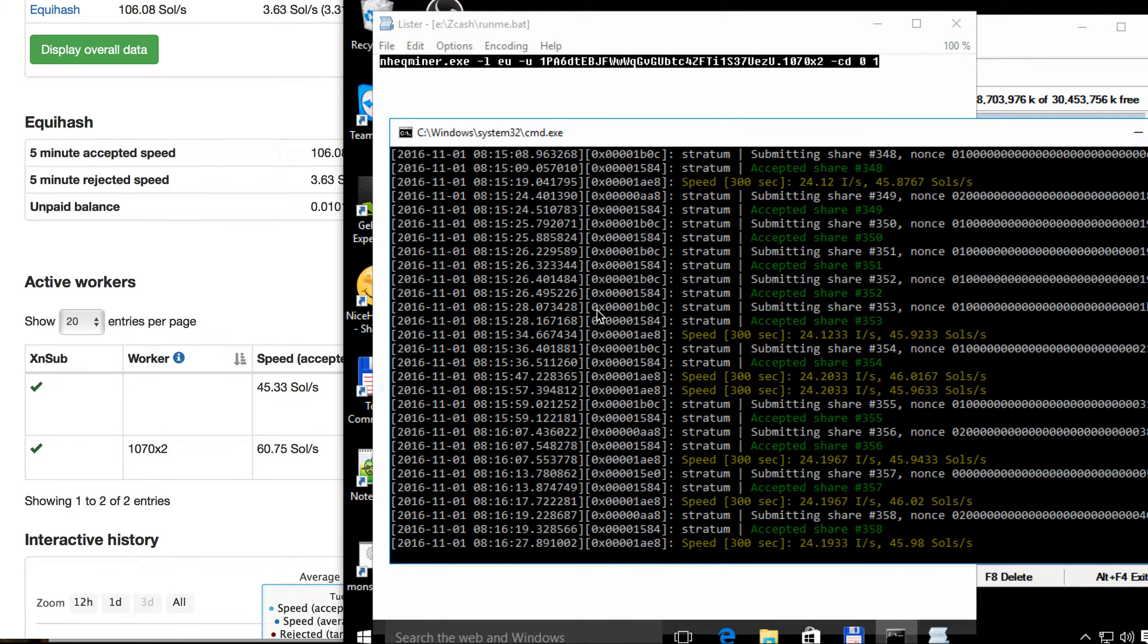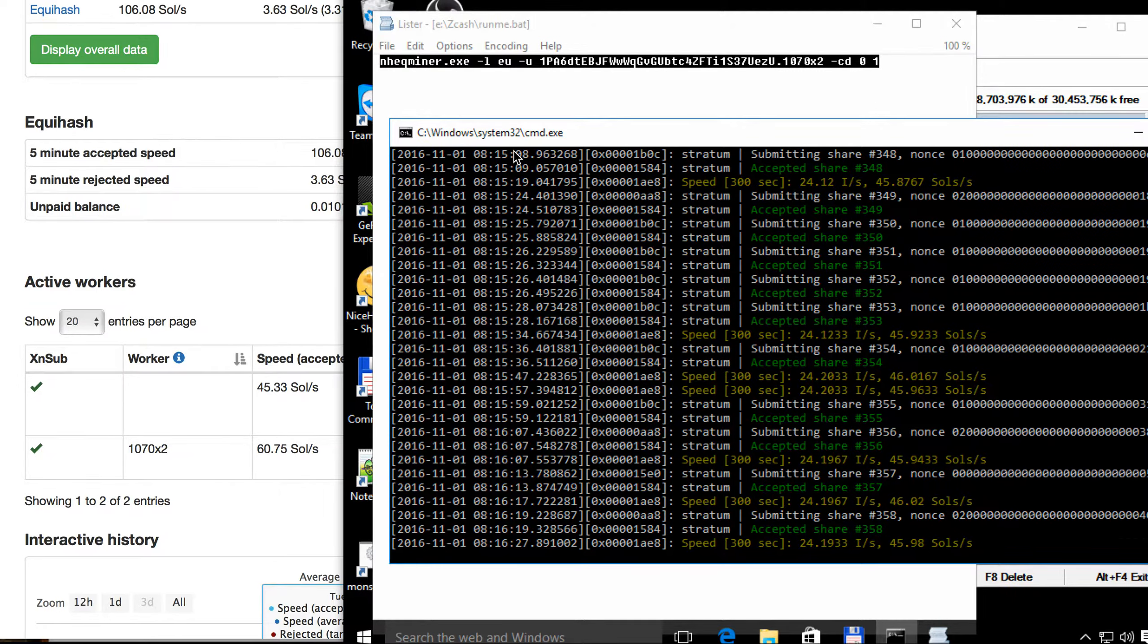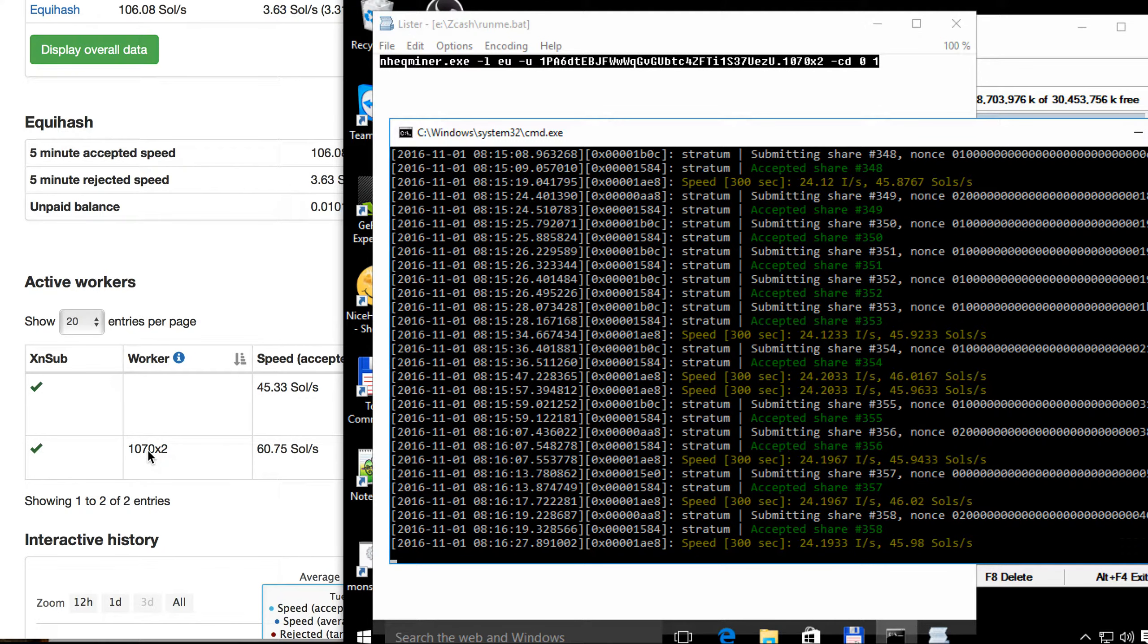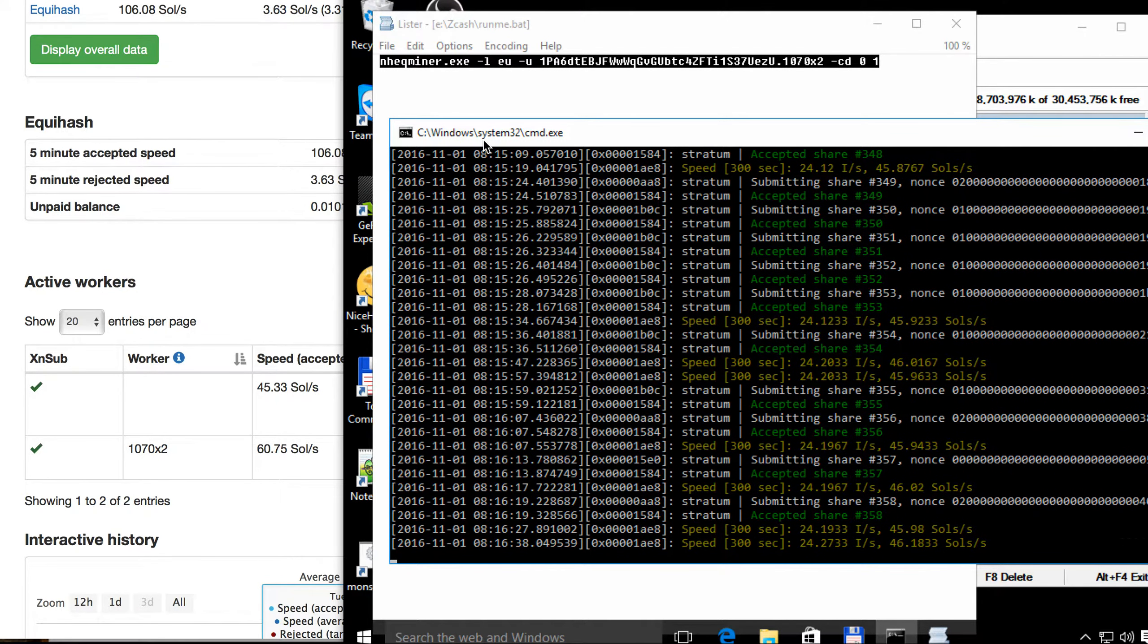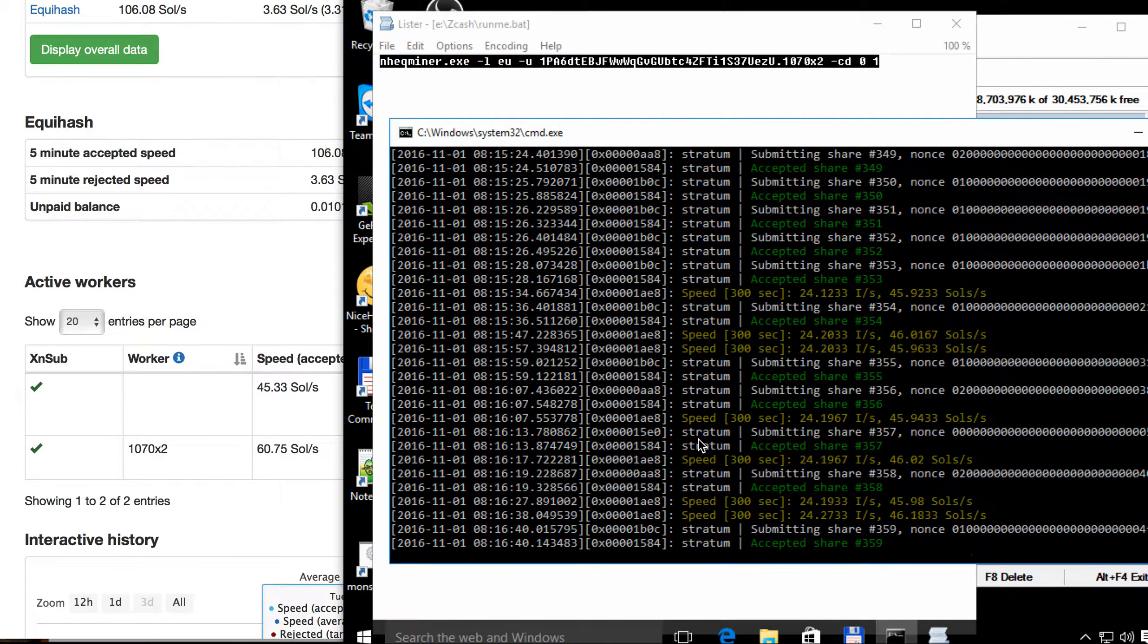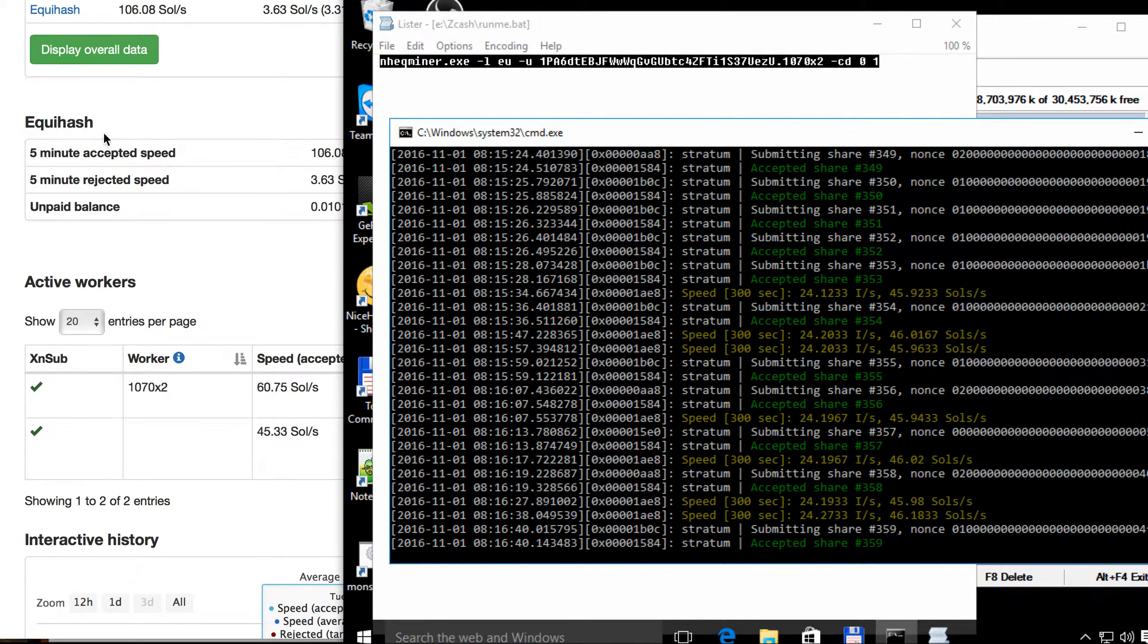Hello, just a short video about the mining of Zcash. Zcash is quite a new coin.